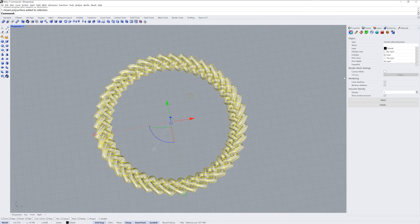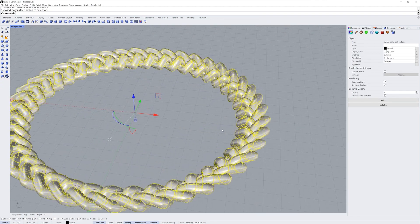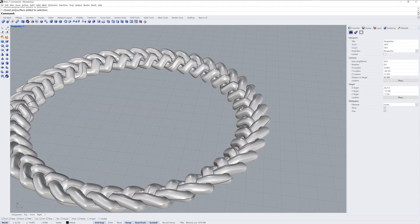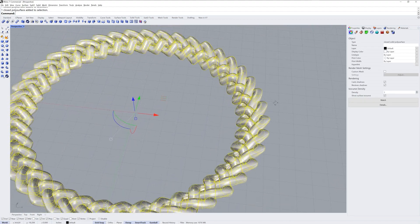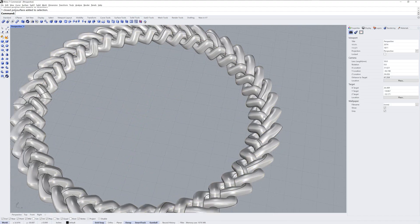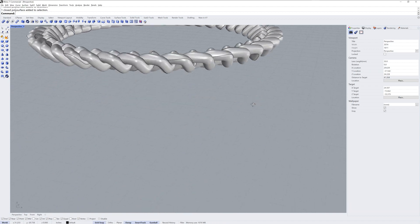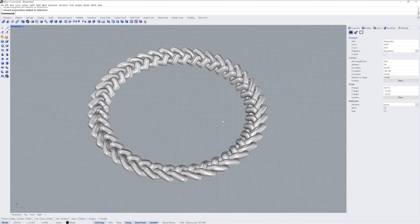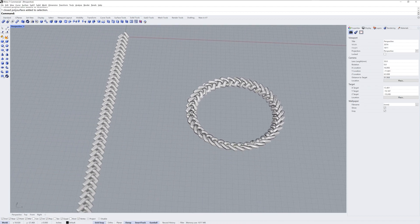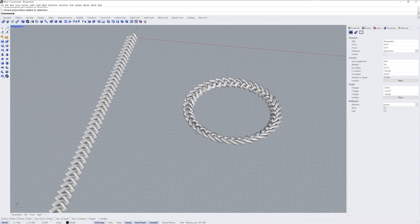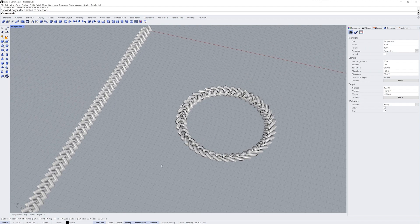You can see when I selected here we get one closed polysurface. So you could export this out as a mesh, as an STL file, and you'd have one closed mesh that you could 3D print for instance. That's how you model a braid in Rhino 7. Thanks for watching.